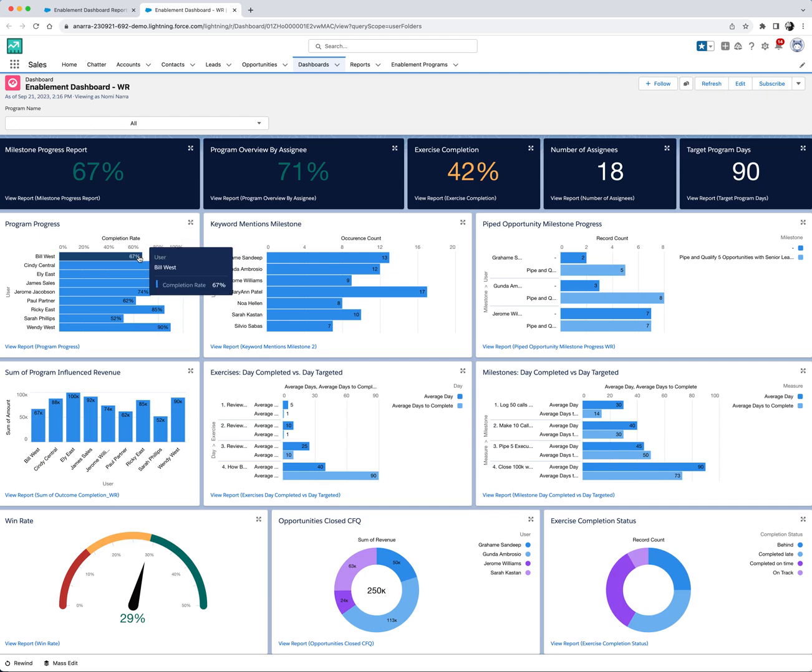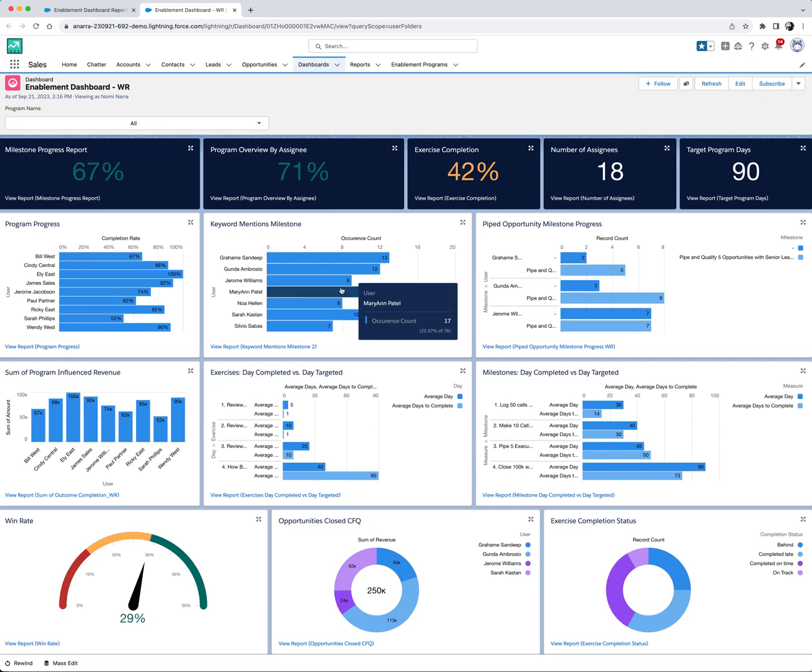Open the summer 23 dashboard and you will see a dashboard that looks similar to this one. As you can see, the dashboard already visualizes data from the enablement reports.